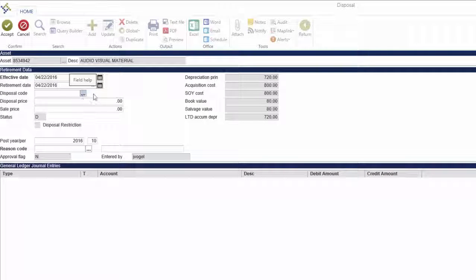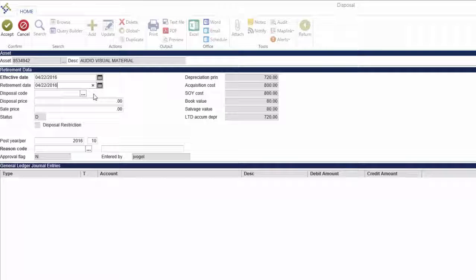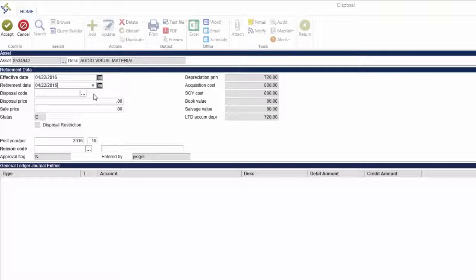There may be a warning message that appears stating that the GL default fiscal year period does not match the effective date fiscal year period. If this message appears, click OK.